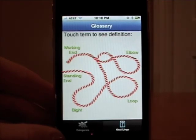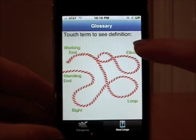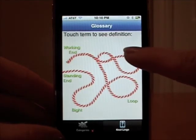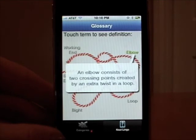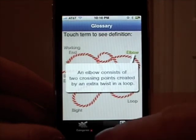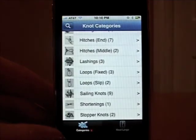If you're interested in knowing what the actual definition is, you can click on any of those. For example: elbow — the elbow consists of two crossing points created by an extra twist in a loop. Back to the categories.